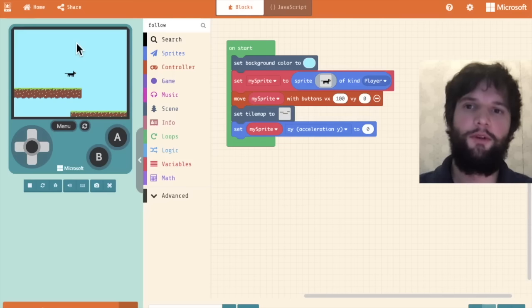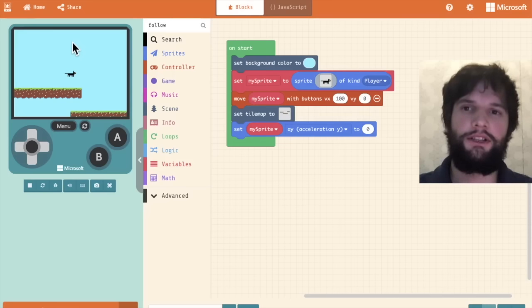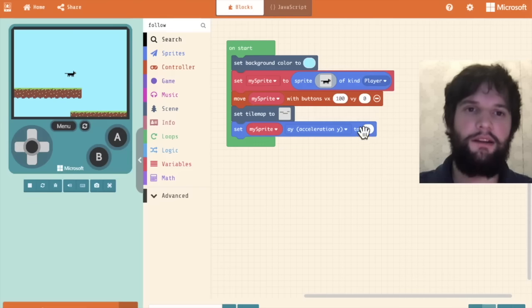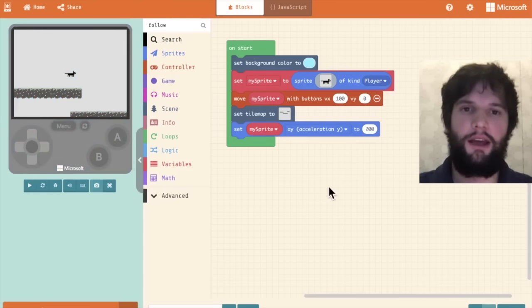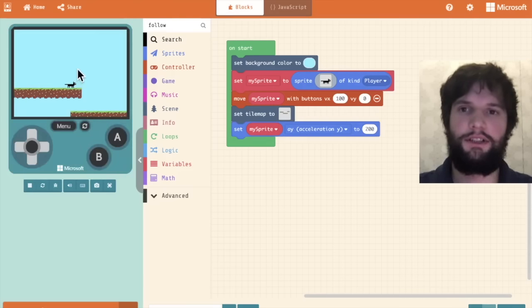So to move downwards in the y direction, that needs to be a positive acceleration. So I'm going to type in an acceleration.